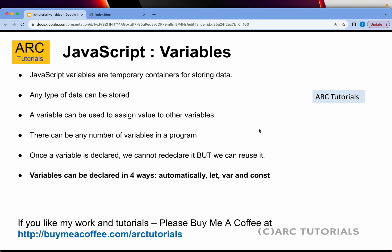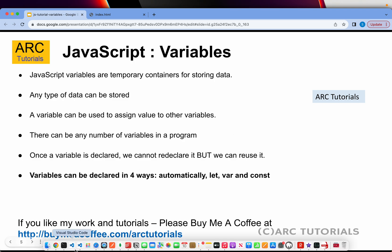Now, there are four ways that you can declare a variable in your JavaScript applications. First way is automatically. Second is let. Third is var using the var keyword. And last is the const. That is the keyword. So that is a little bit theory. Now you know variables are just temporary containers for storing information. Let us do hands-on and learn all the different variations.